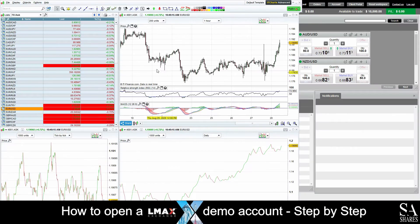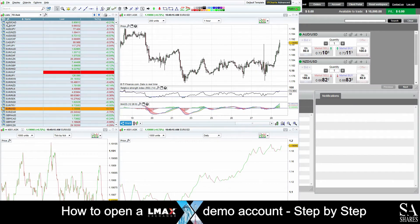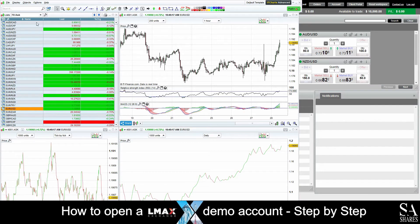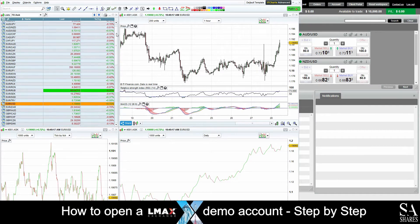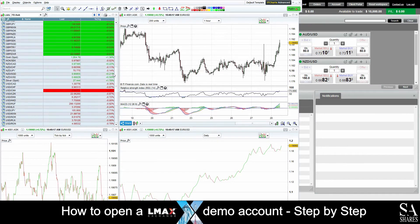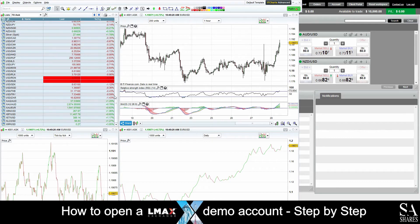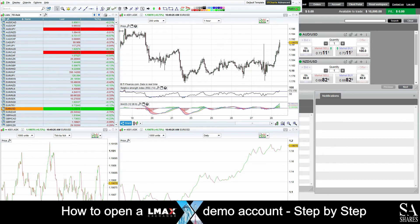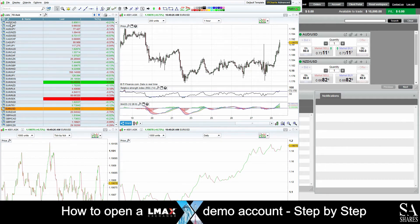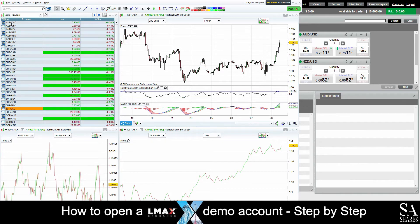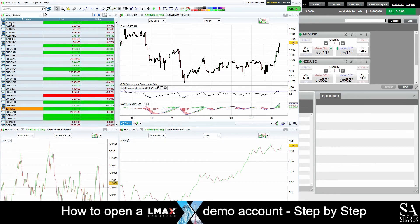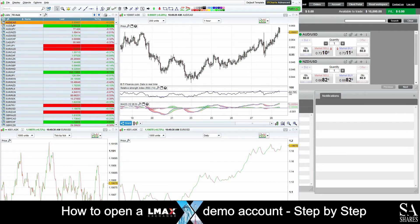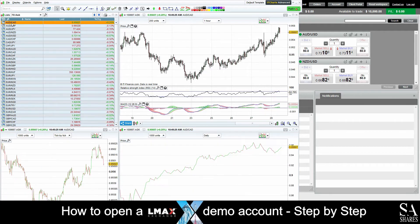On the left side of the dashboard, we can see our FX Ask List or Market Watch. This displays all the currency pairs which Almax Exchange provides. If you wish to add a preferred currency pair into the chart windows, simply double-click on the selected pair and it will add them to your charts.